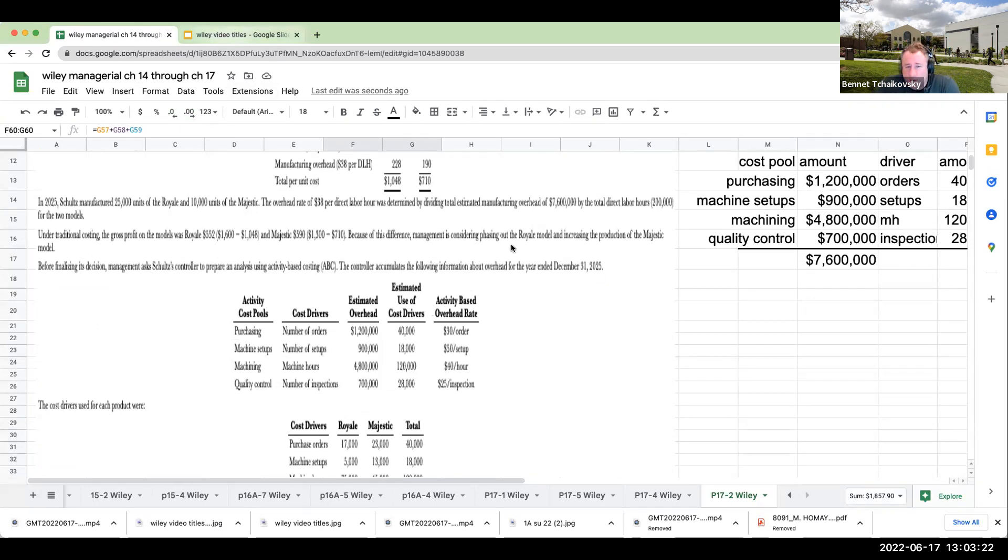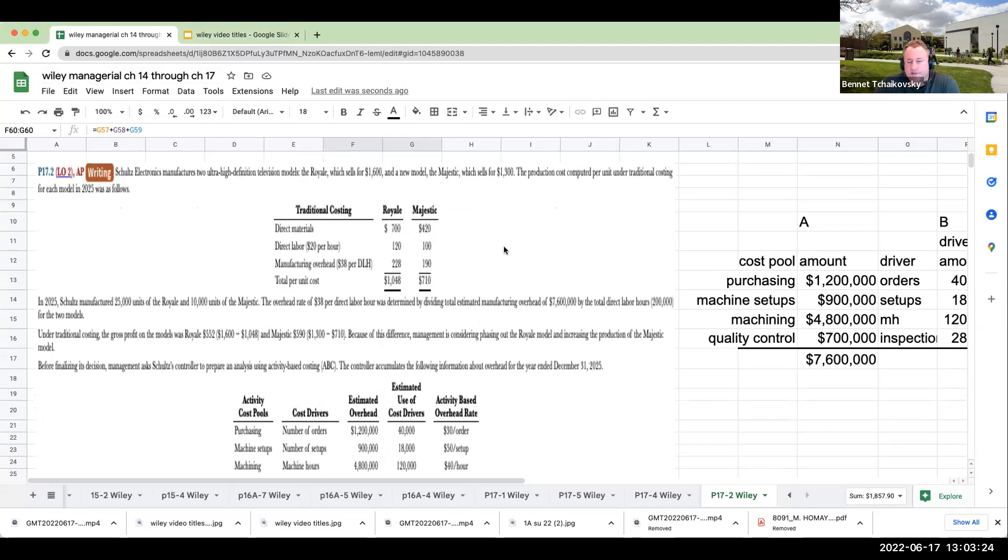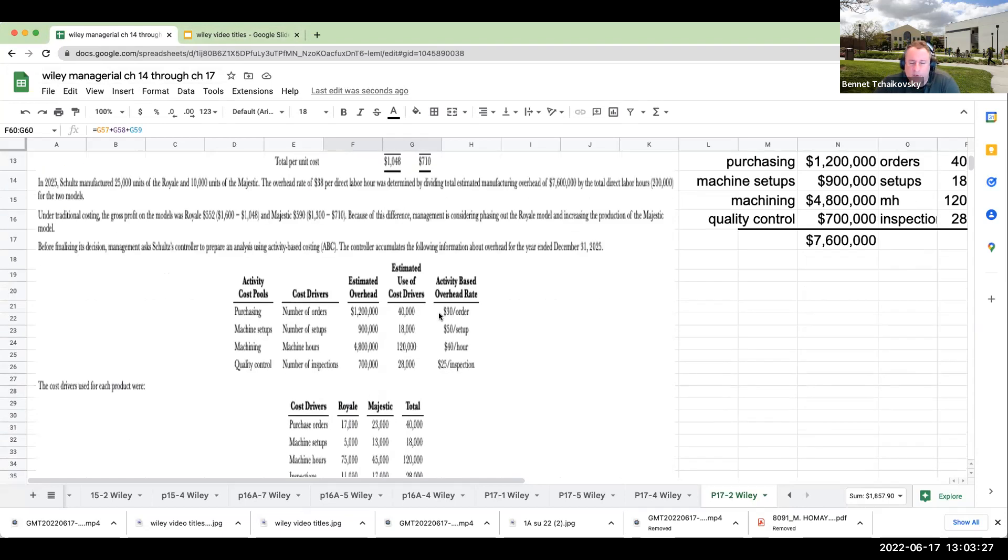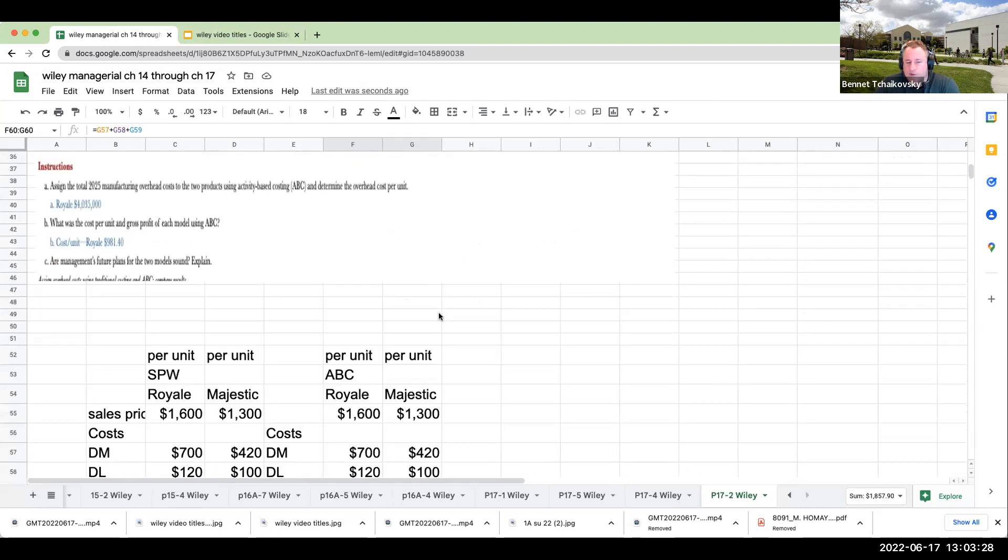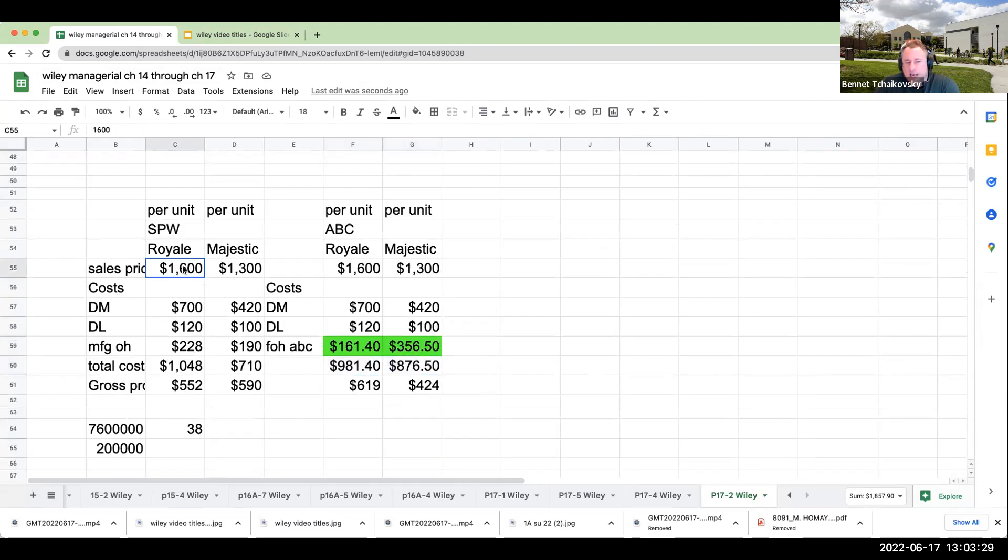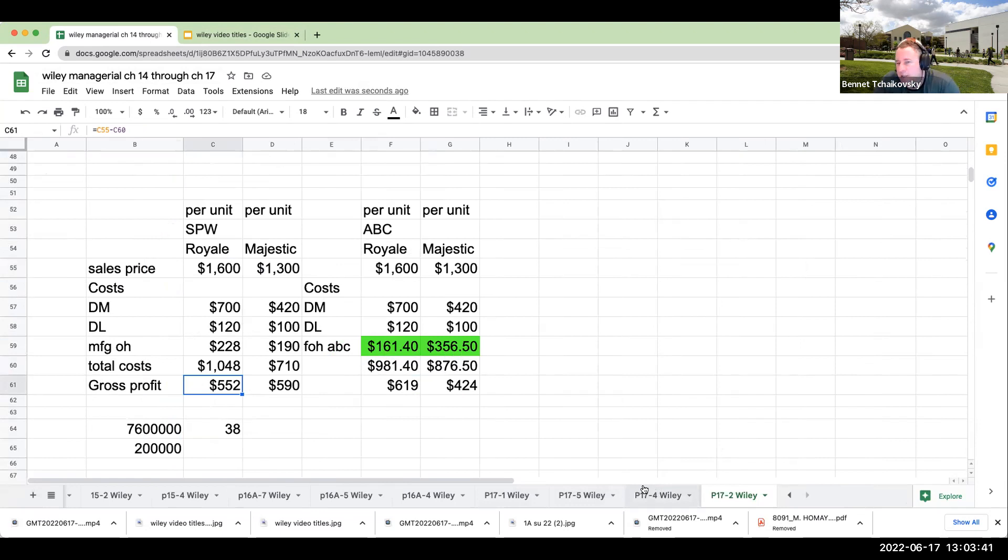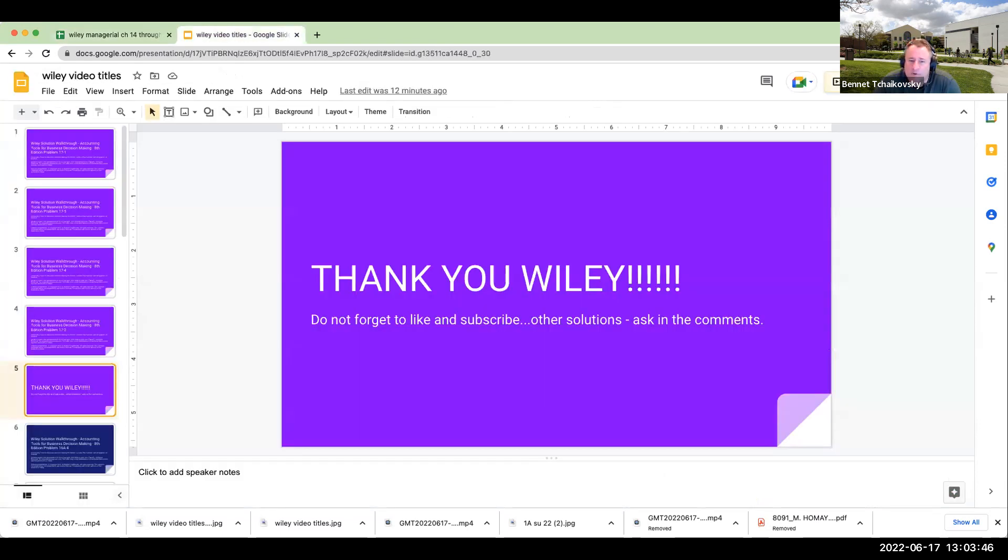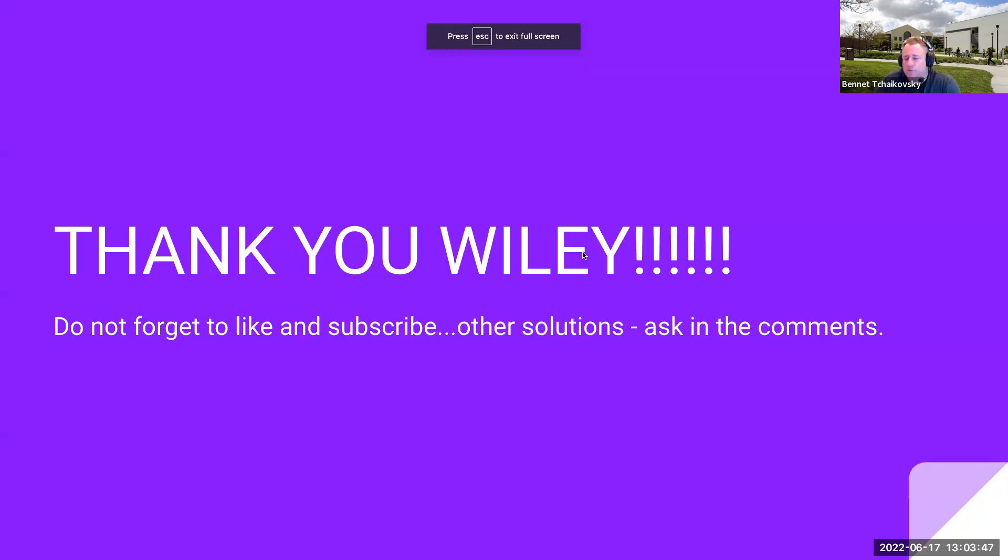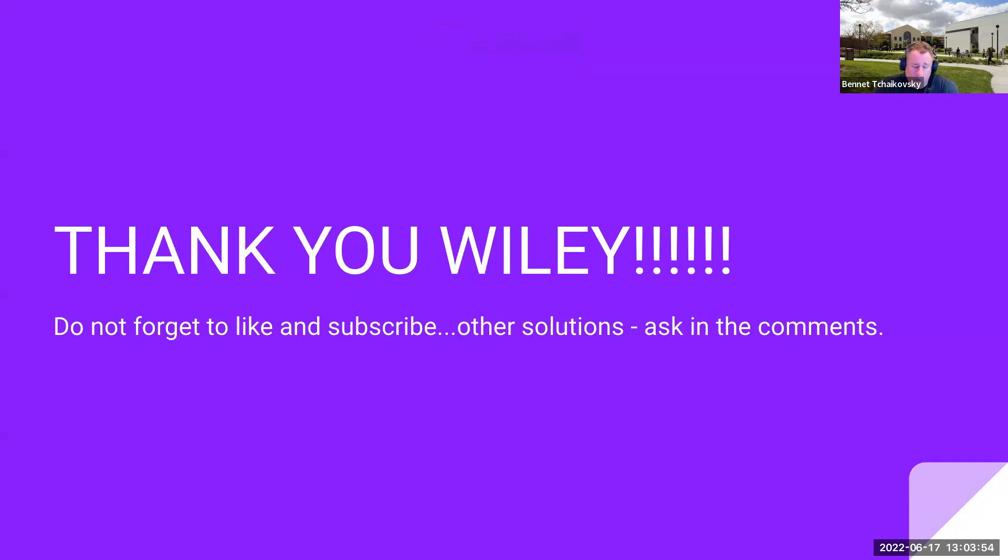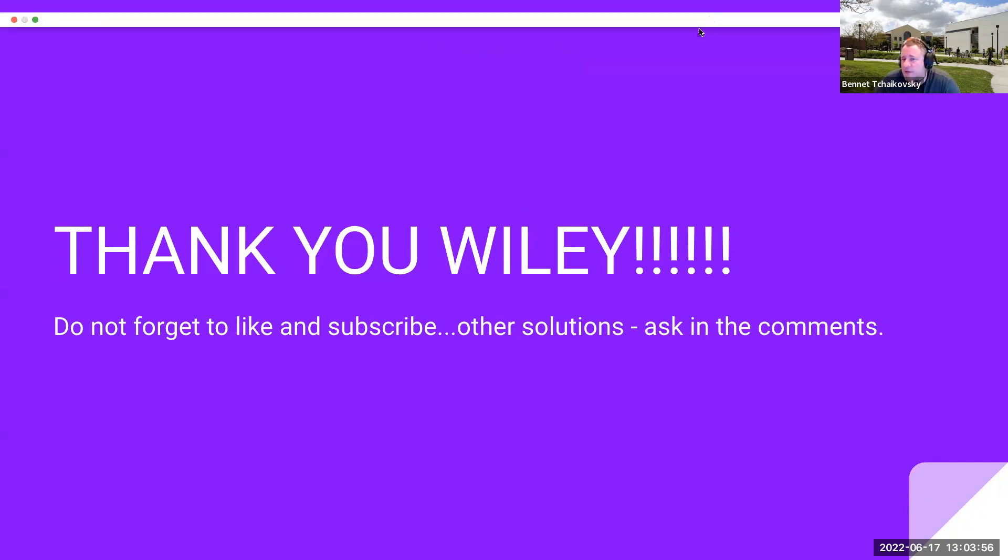Looking at numbers is so important. I did this question really quickly, and it's the last in the series, but I like this question because it gives you the sales price and has you focus on the gross profit. I want to thank Wiley again for allowing me to make these solutions for you. If there's anything else you're looking for, feel free to ask me in the comments below. I look forward to seeing you on the next video and have a great day.